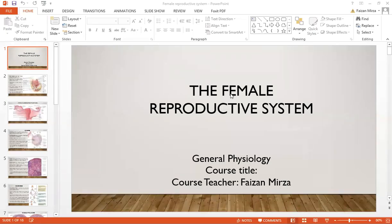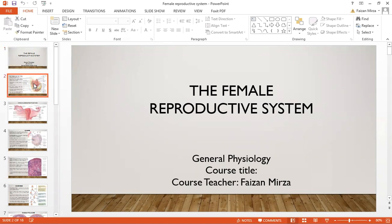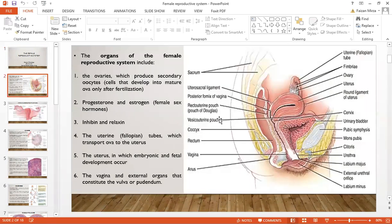Hello students, this is Ferdan Mirza. We are discussing the female reproductive system in today's lecture. The female reproductive system involves a series of ducts and organs which are involved not only in production of the gametes but also storage, as well as allowing the fetus to grow within the body. The organs of the female reproductive system include the ovaries that produce the secondary oocyte.